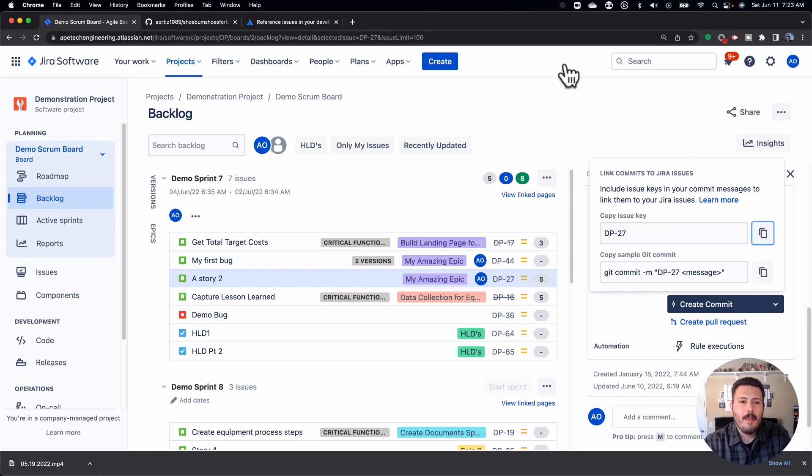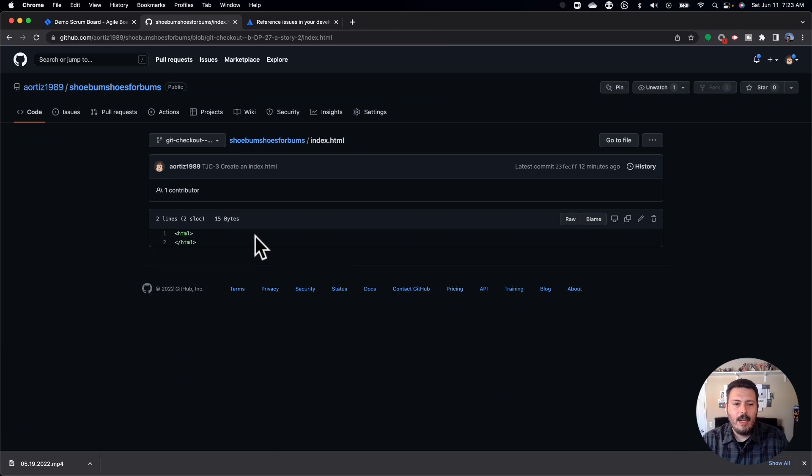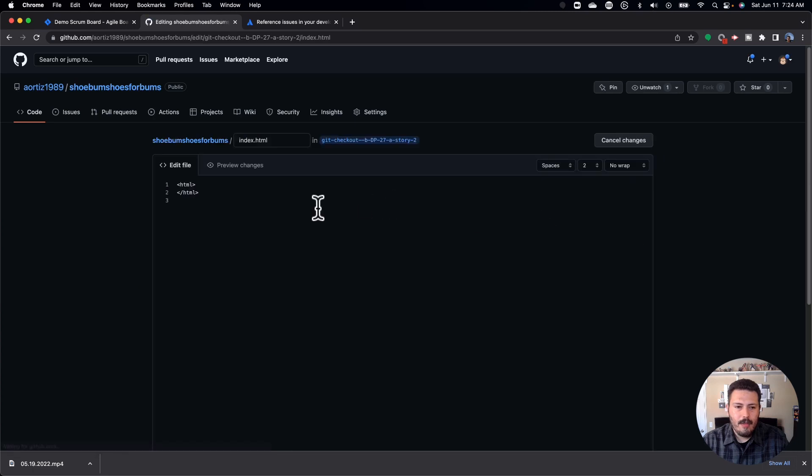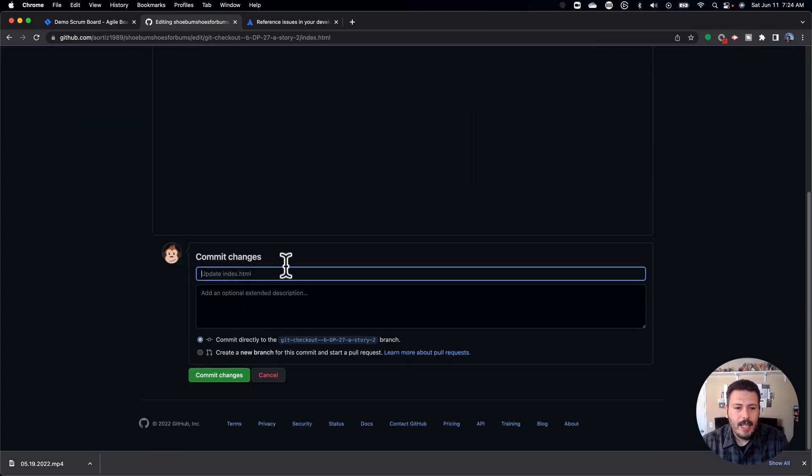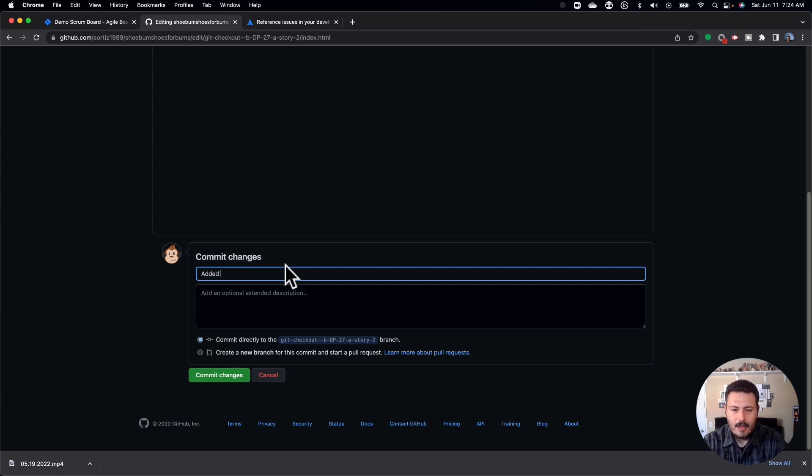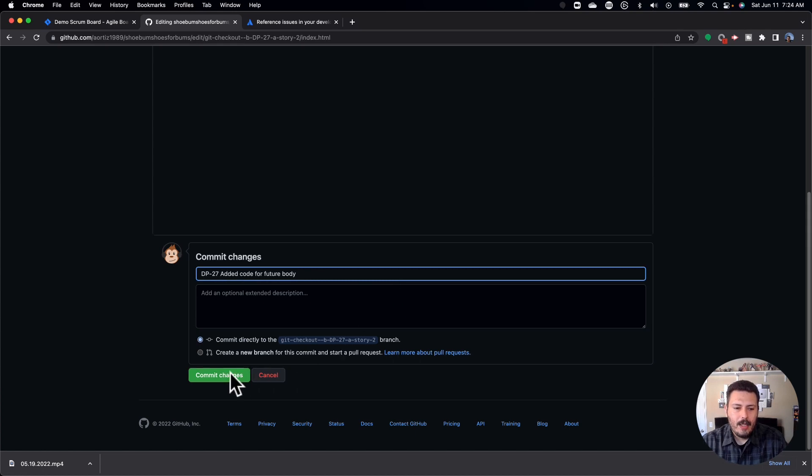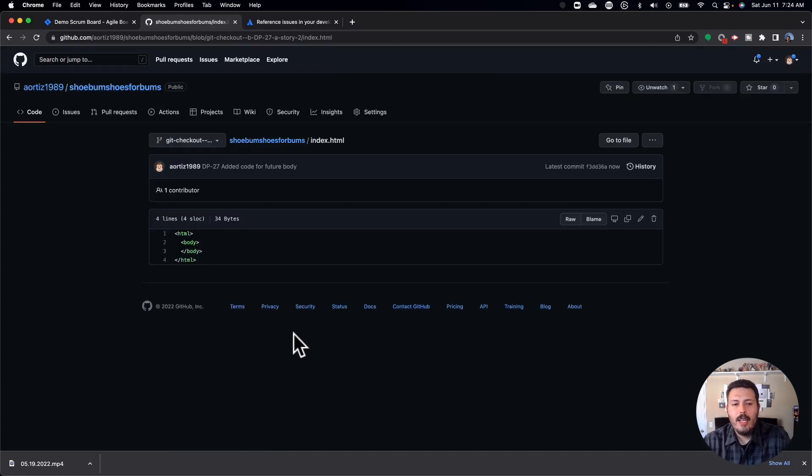And so as long as they kind of do that, I'm just going to just copy the key. I'm going to come over to GitHub. And in my branch, I'm going to come over here to this index file, go to the file and essentially make a change to that file. So let me do that now by editing this file. I'm going to add a simple within the HTML, I'm going to add a body and I'm going to close the body. Right, super simple change, nothing too drastic. But in here, I'm going to say, added code for future body. But at the beginning, I'm just going to paste in that key, so that it's in the commit message. And then when I'm done, I'm just going to commit my changes, and they're going to go into that branch that I was in.